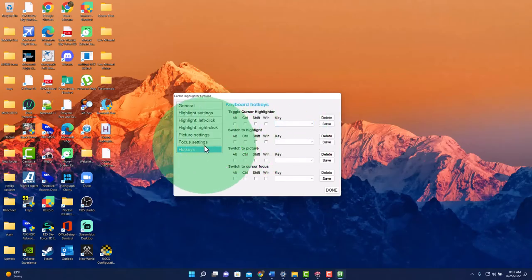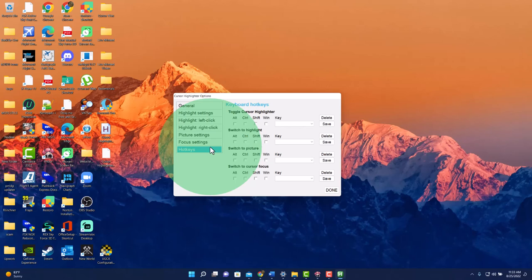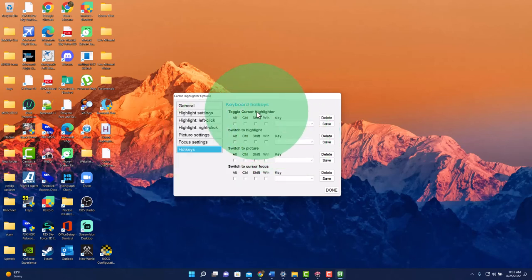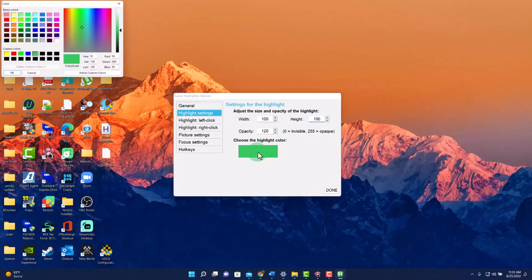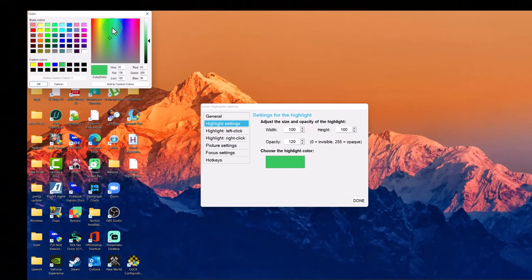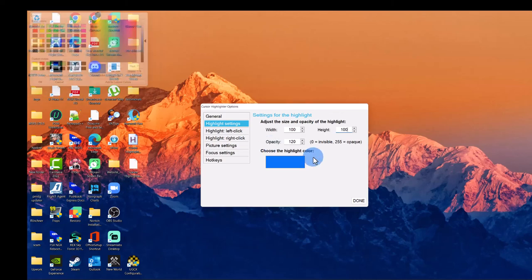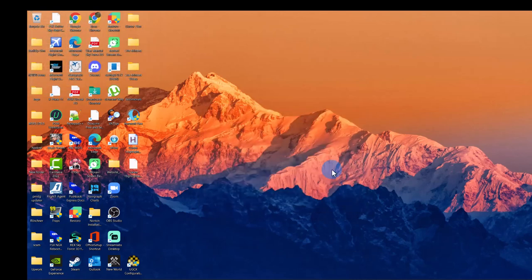We can also create hotkeys as well. And I can show you in a different video if you'd like to see that as well. Let's change this back to the default and my highlight color back to let's say blue and hit done. Thank you for joining us in today's tutorial and I'll see you in the next one.